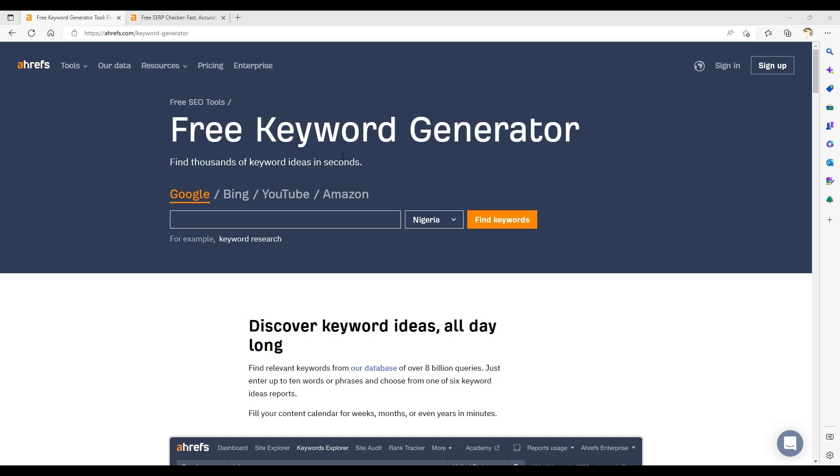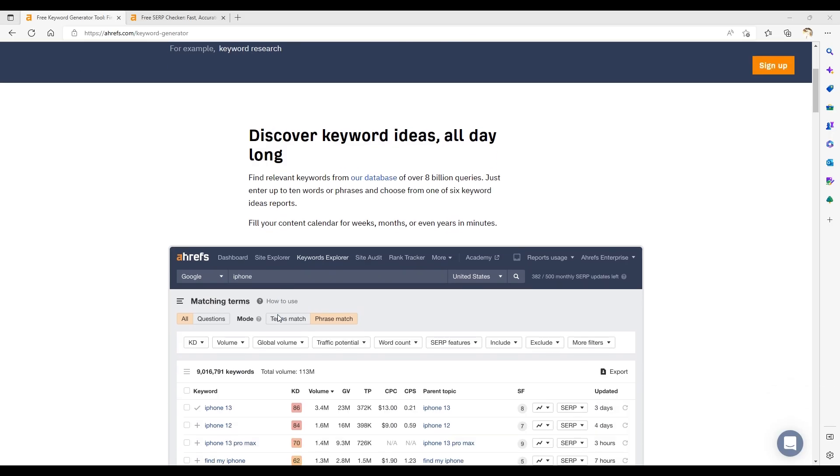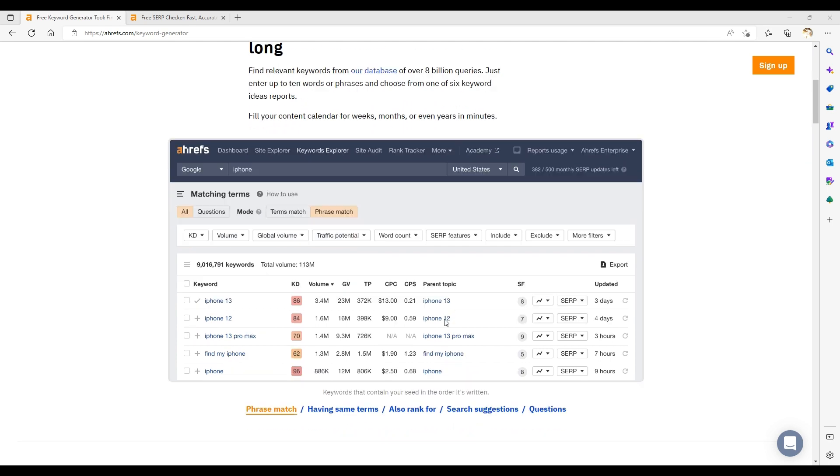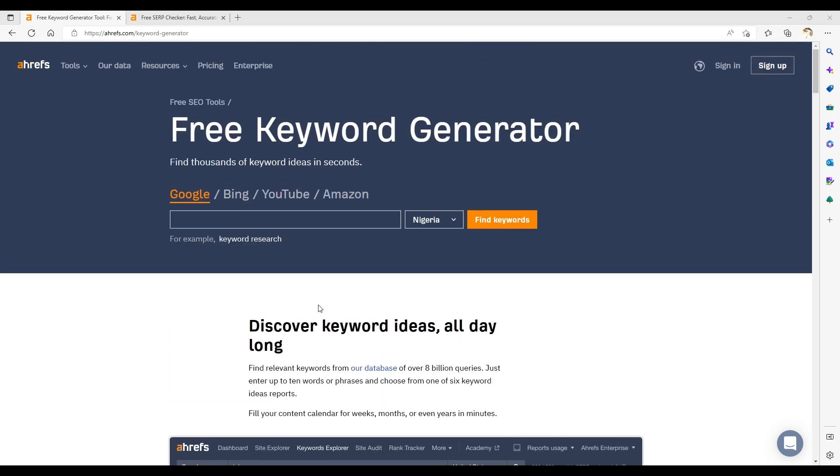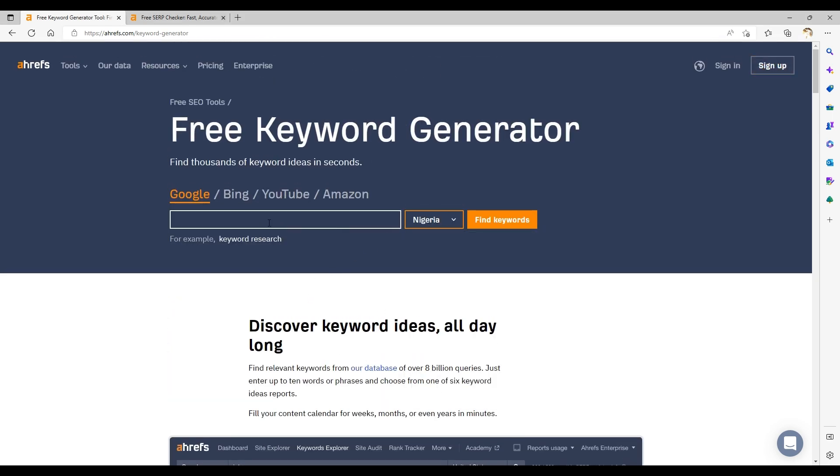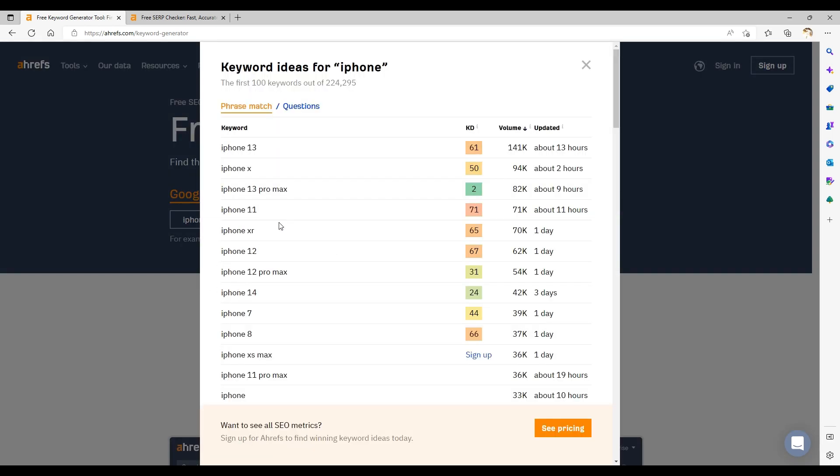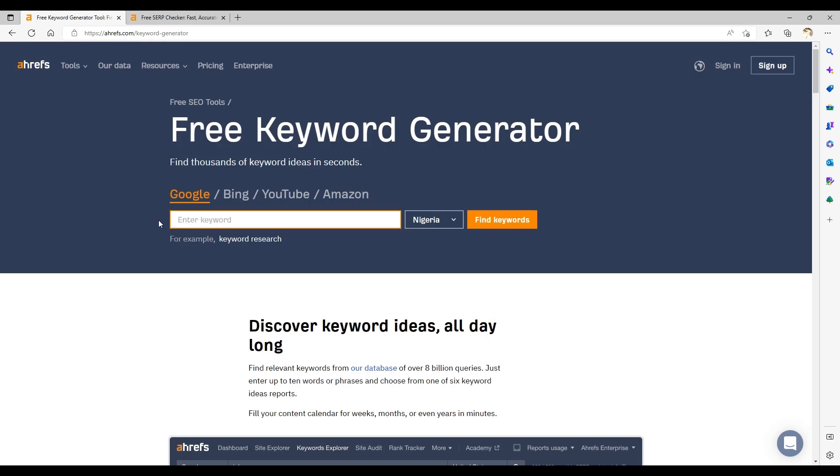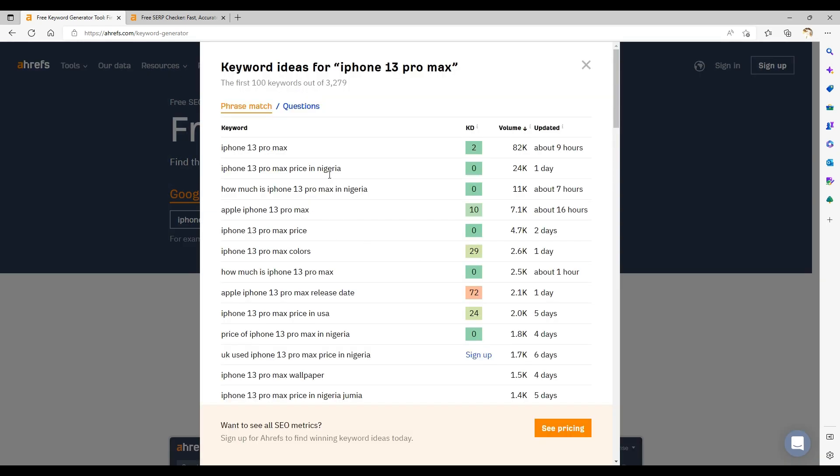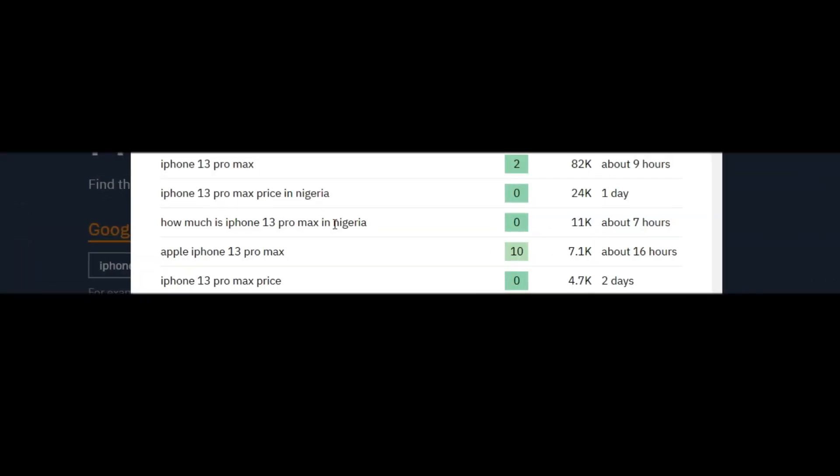In terms of finding low KD keywords, this is Ahrefs keyword generator. I would choose my intended target country, Nigeria for this video, and then type in my keywords. For this video, let's say iPhone. Looking at these keywords, I would go for something like iPhone 13 Pro Max, based on the low KD of 2.